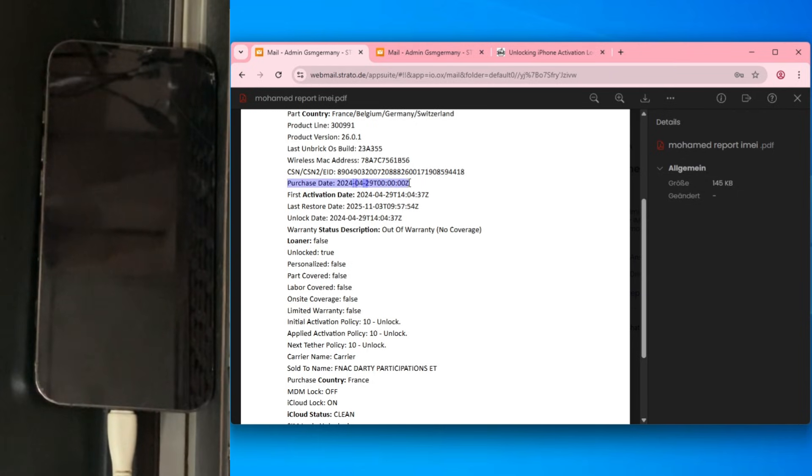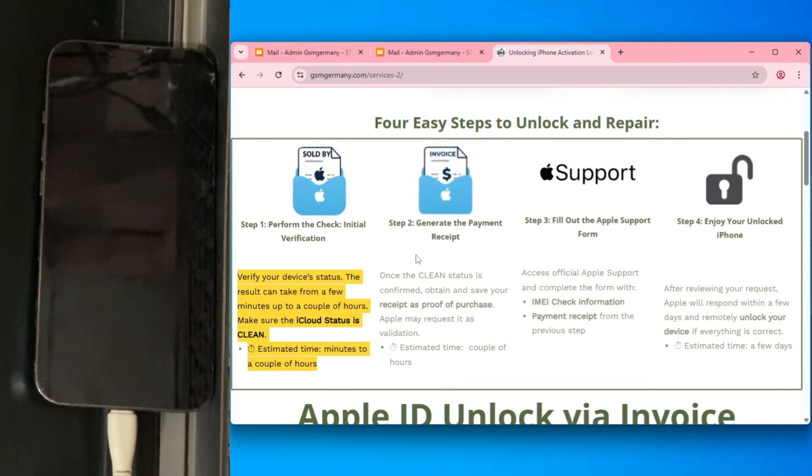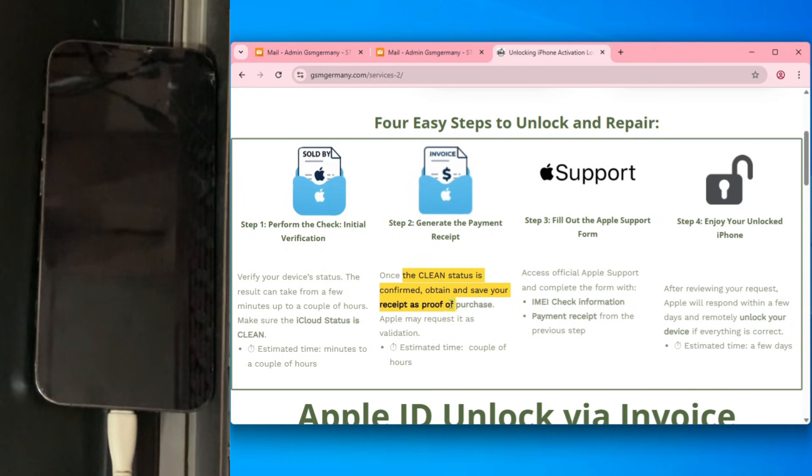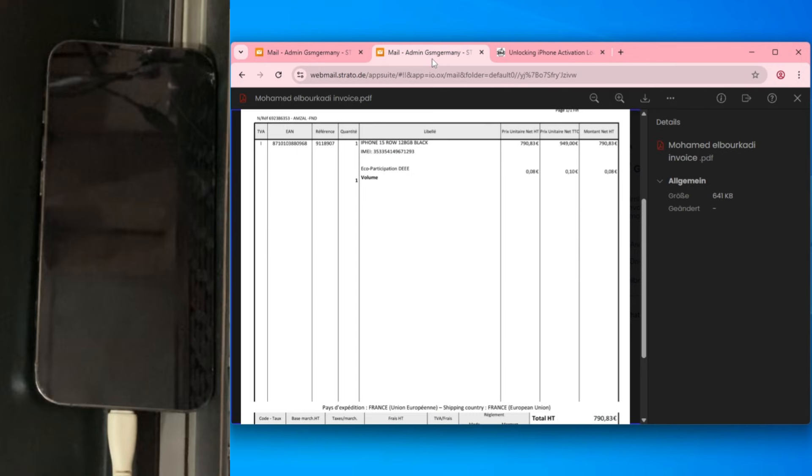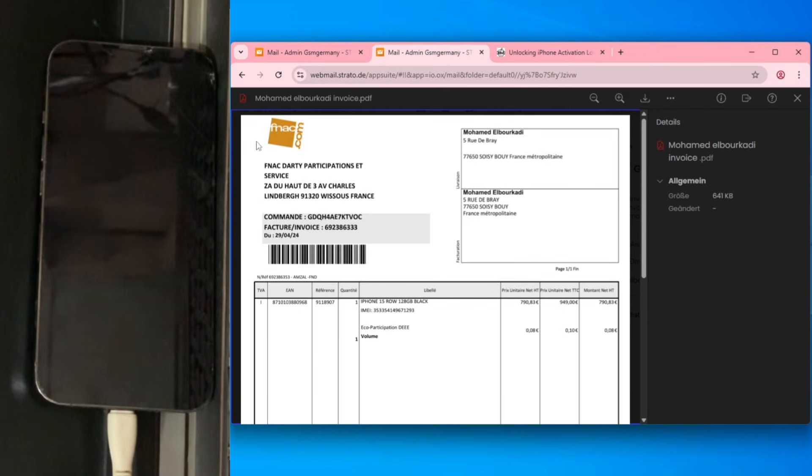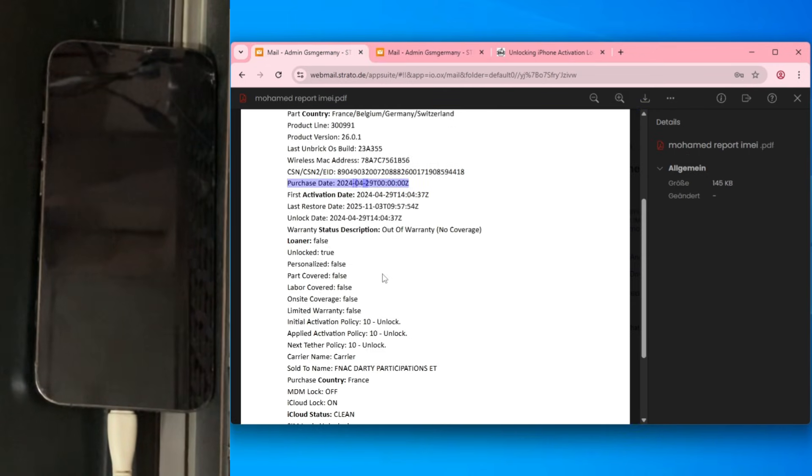This data is gold. GSM Germany then generates a professional receipt based on that info. With this receipt, we go straight to the official Apple support page dedicated to activation lock requests.